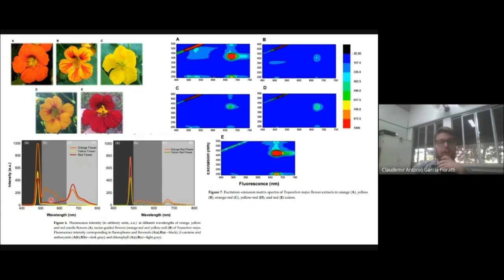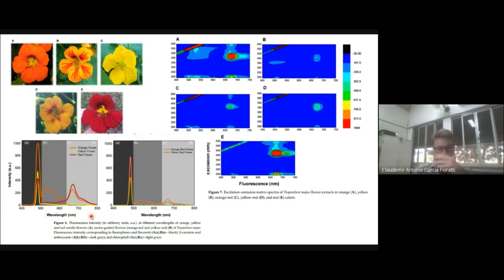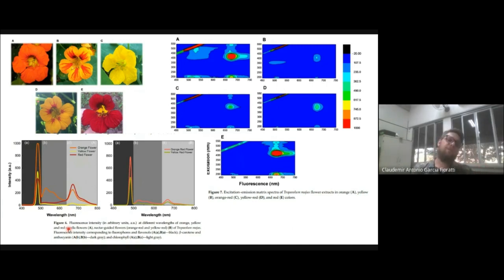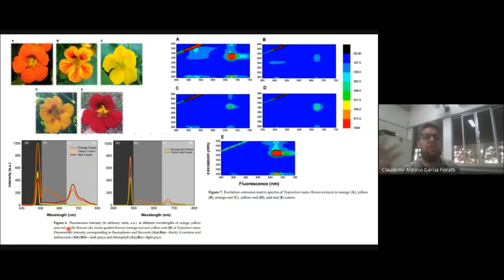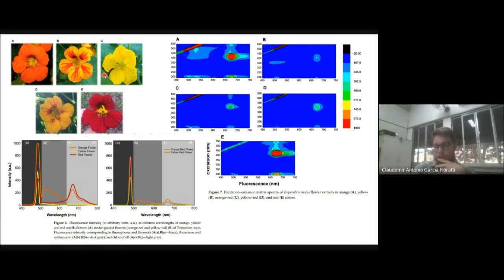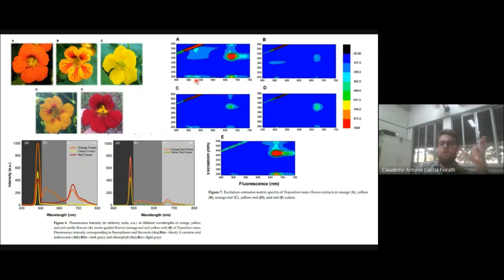Já a cor vermelha tem um maior pico em torno de 600 a 700 nanômetros ou acima, que é exatamente o comprimento responsável pela clorofila. Essas flores vermelhas, como têm uma alta emissão de clorofila, acabaram se assemelhando ao fundo da vegetação, o que consequentemente diminuiu a visitação nessas flores vermelhas, deixando as demais flores em evidência para esses insetos visitar. A gente conclui nesse estudo que os insetos realmente não conseguem enxergar as flores de coloração vermelha, exatamente pela diferença de emissão de luz que essas flores têm.